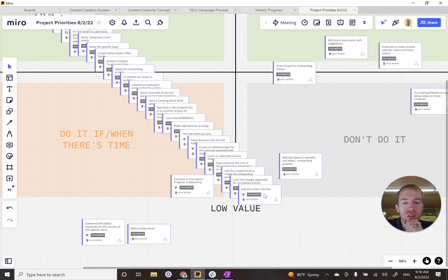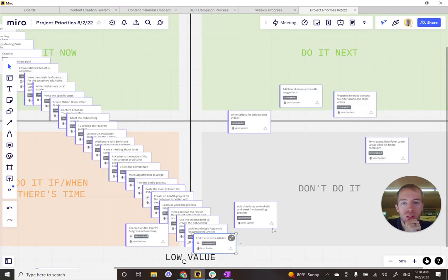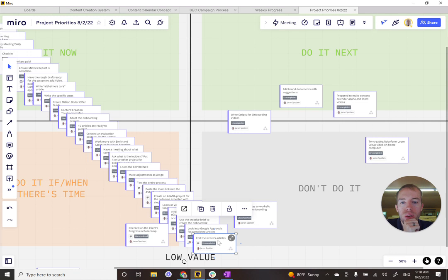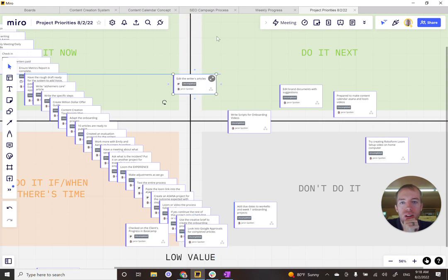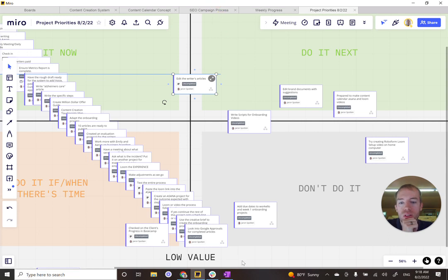Edit the writer's articles. All right. So this one is going to be high value, very high value, but somewhat high effort. So I'll put it up in here.